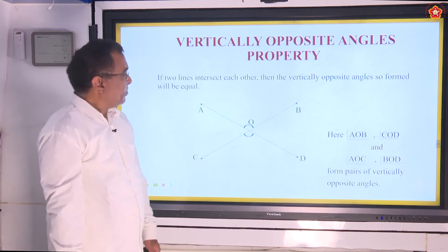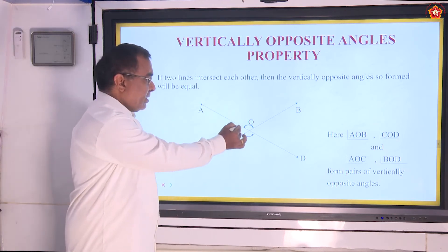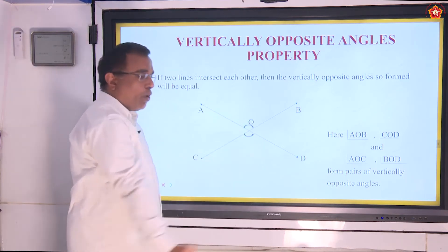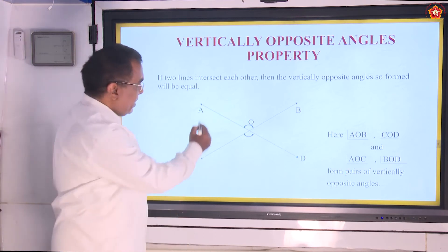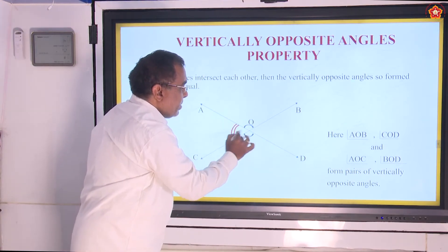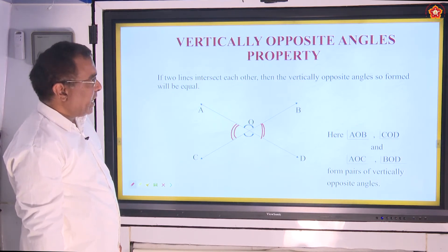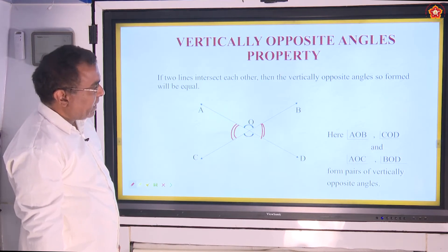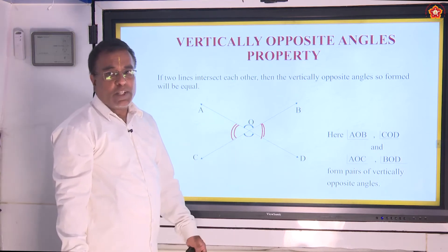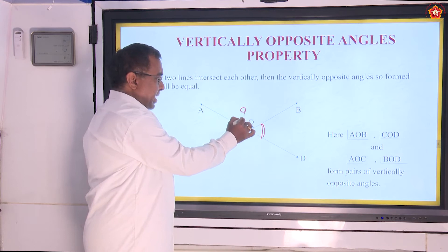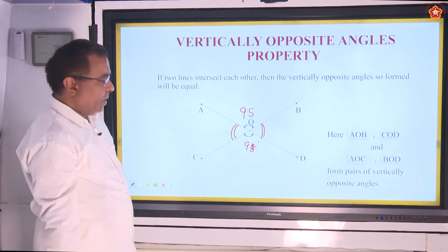Vertically opposite angles property. Let us consider two straight lines AD and BC intersecting each other at a common point O. Then you have two pairs of opposite angles: AOB and COD form one pair, and AOC and BOD form the other pair. They are said to form pairs of vertically opposite angles. Whenever two intersecting lines are like this, the vertically opposite angles will always be equal — for example, if one angle is 95 degrees, the opposite angle is also 95 degrees.